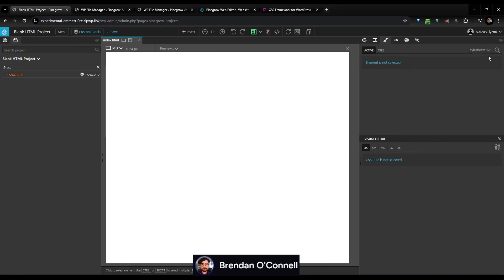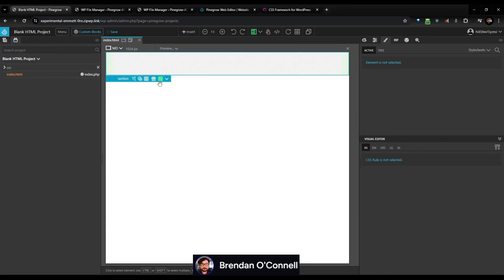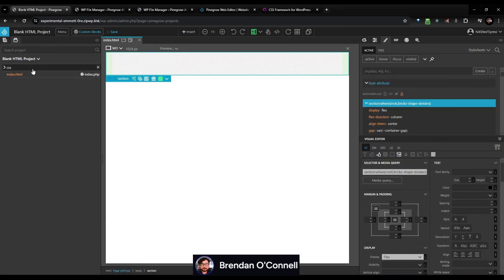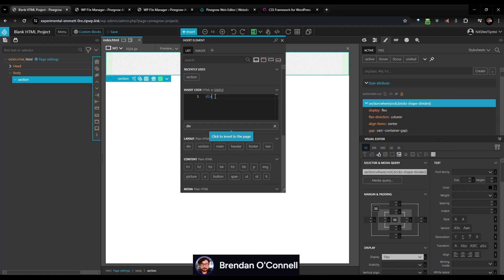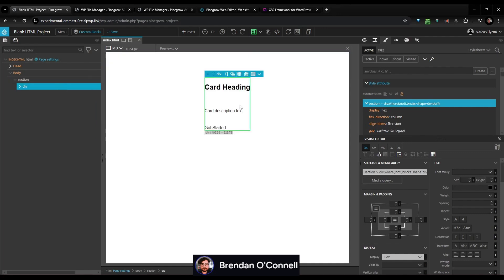You'll be good to go. So what we're going to do is just make a super simple card. We can start adding elements to the page — we don't even really need to style anything. I'll hit insert and drag sections in, or use the smart inserter to type. I can do a div, then an h2 and call this 'card heading,' a paragraph of 'card description text,' a link of 'get started,' and then drag that whole section in there.